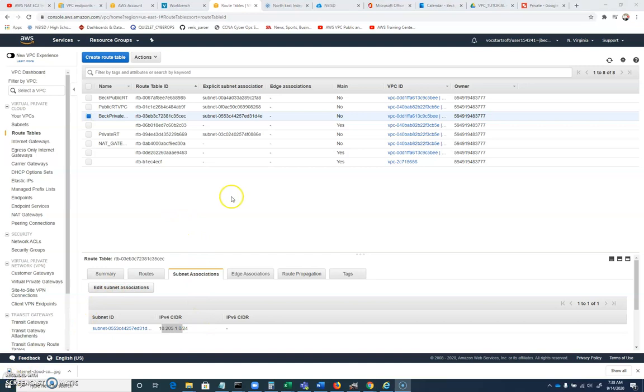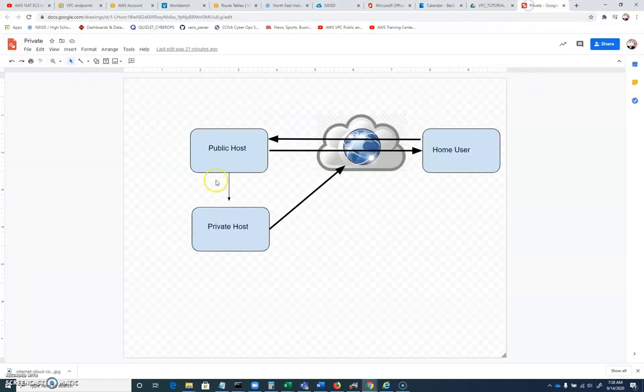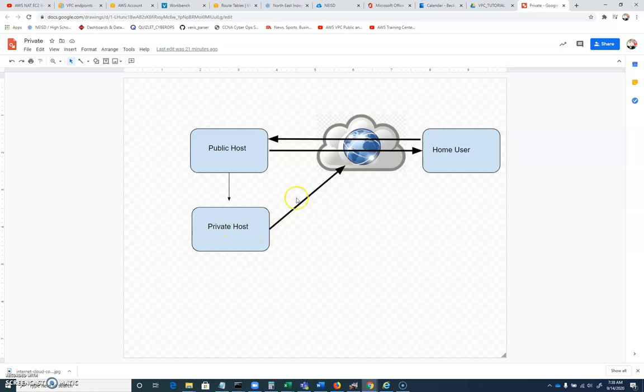If you've set all of that up, in the next video we'll configure our two instances and we'll take a look at how this particular strategy works where we have a public host that can connect to the private host. The private host will not be able to reach out yet. That'll be something that we'll do later on.